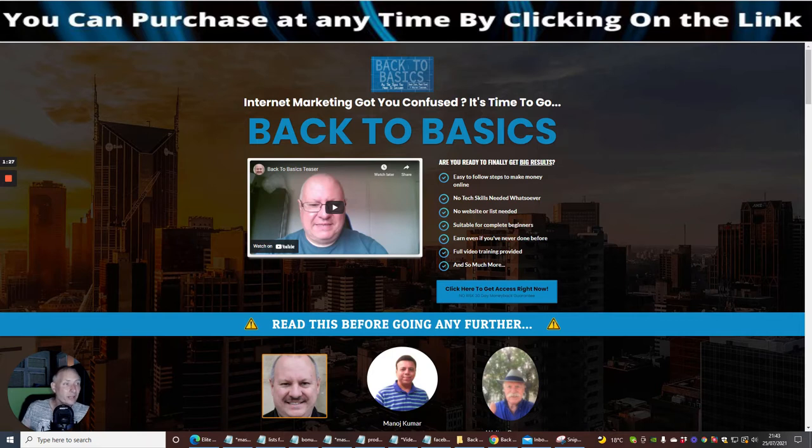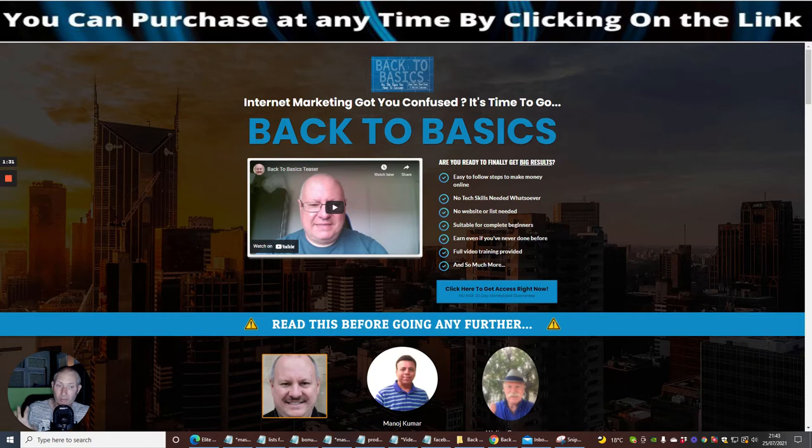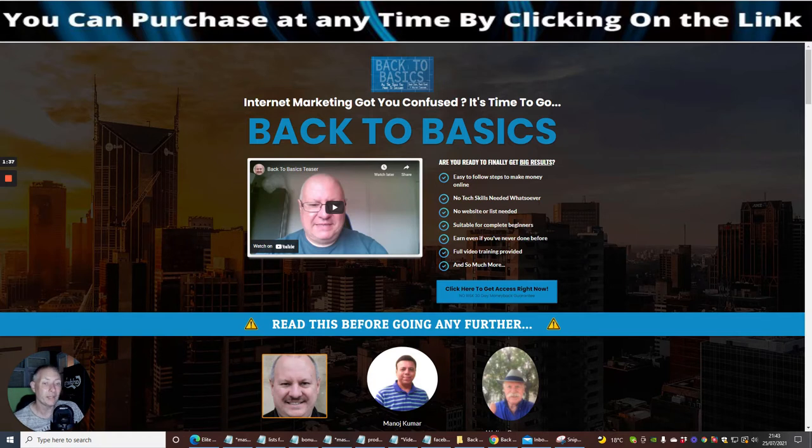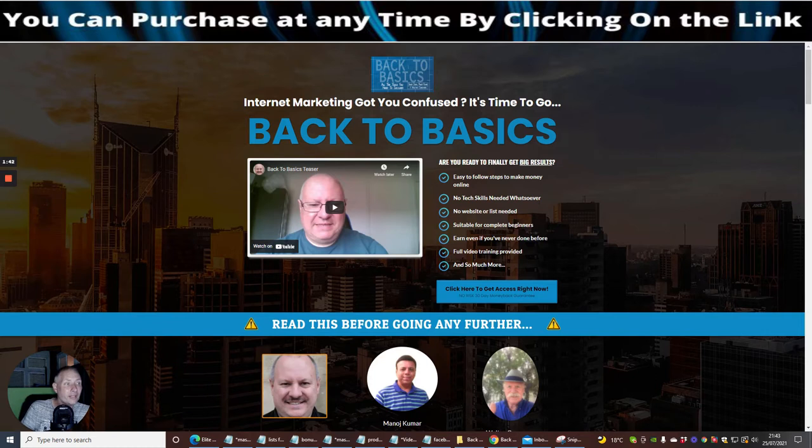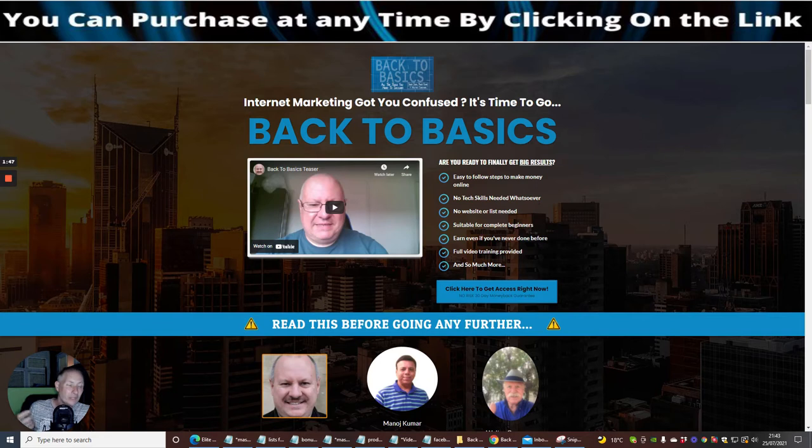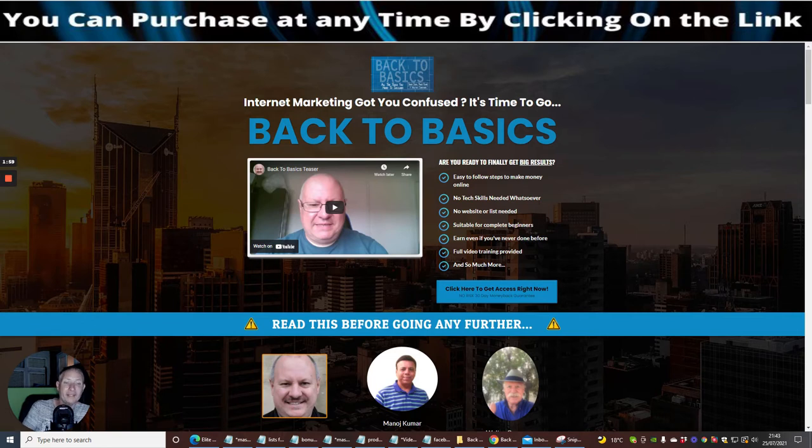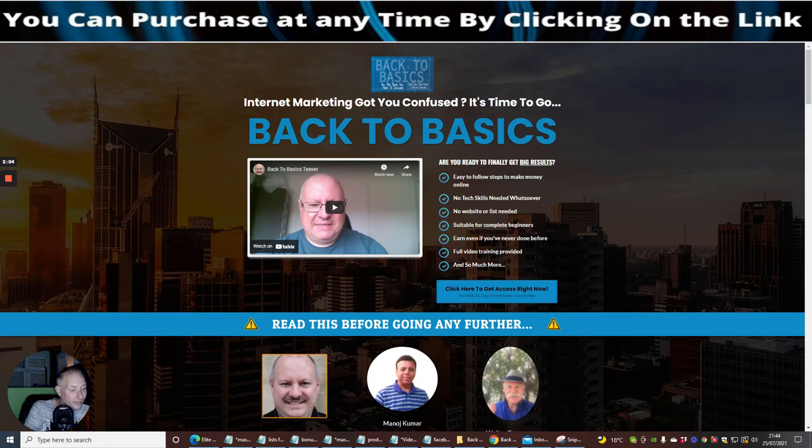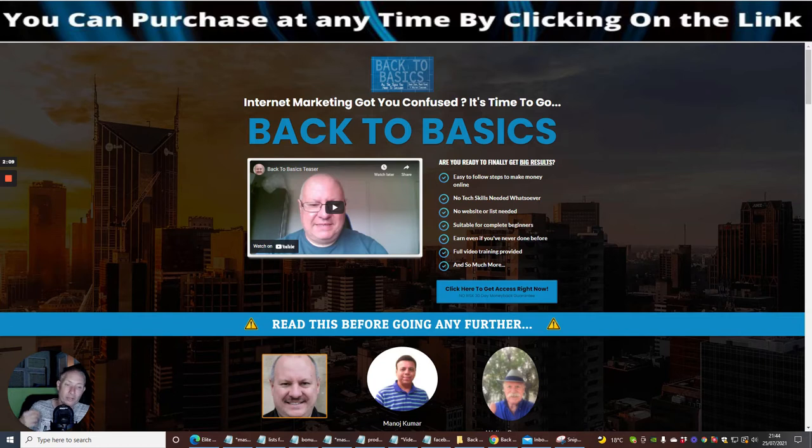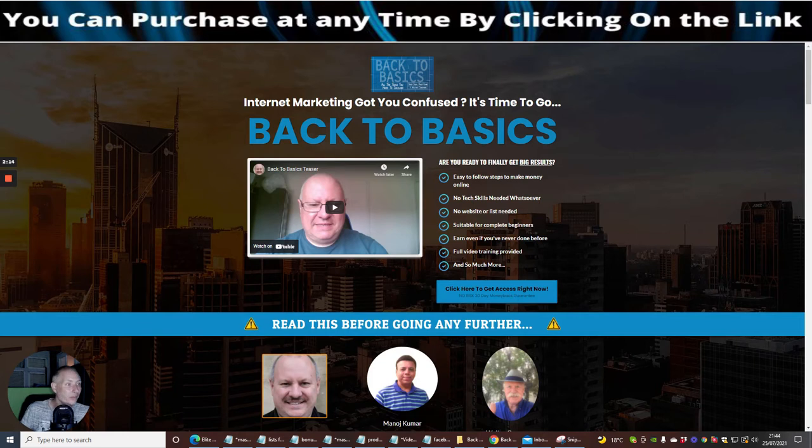It's going to have easy to follow steps to make money online. No technical skills needed whatsoever. No website or list needed. Suitable for complete beginners. So basically what Dawad has done here is he's created something where you could be green as a cucumber, never even knew what affiliate marketing is all about, step into this world, and Dawad, Manav Kumar, and Walter Kramer are going to show you how you can do this, take away the nerves, and show you what you're doing.